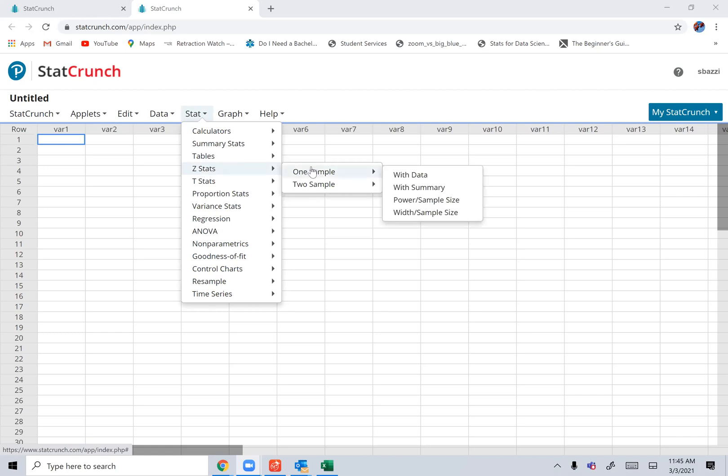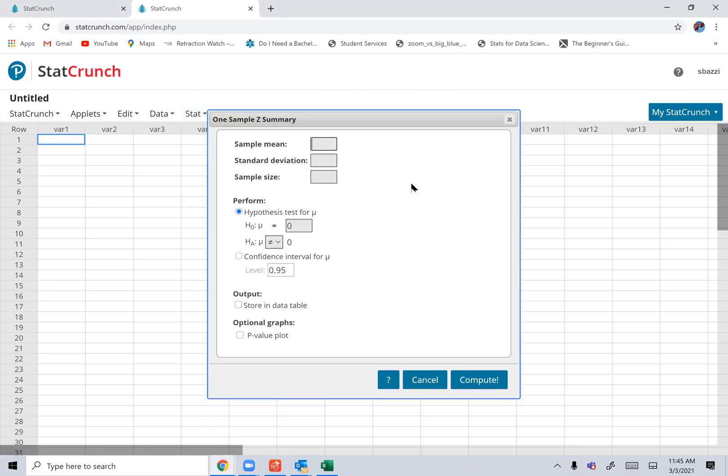We're doing only one sample with summary. So you might prefer just to use a calculator here, but you have to go through steps. And you enter the sample mean.